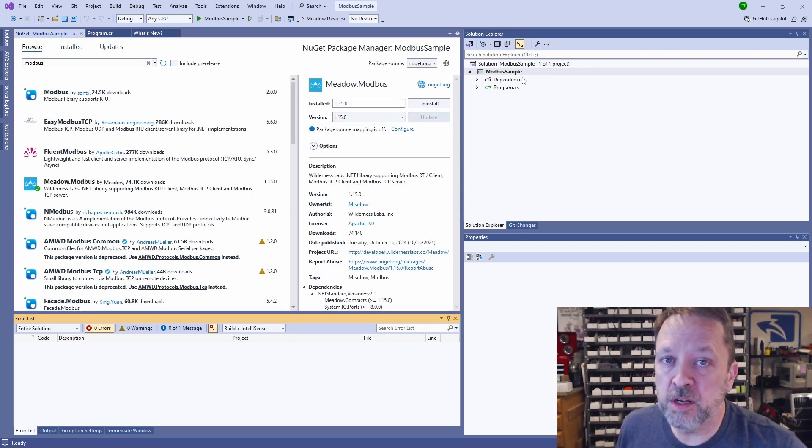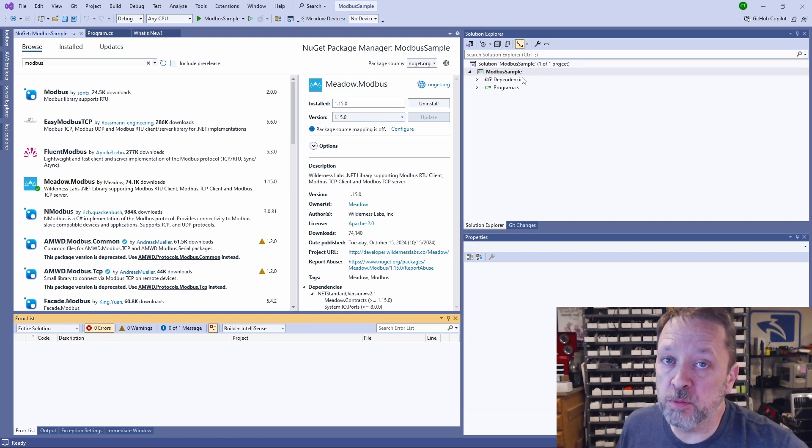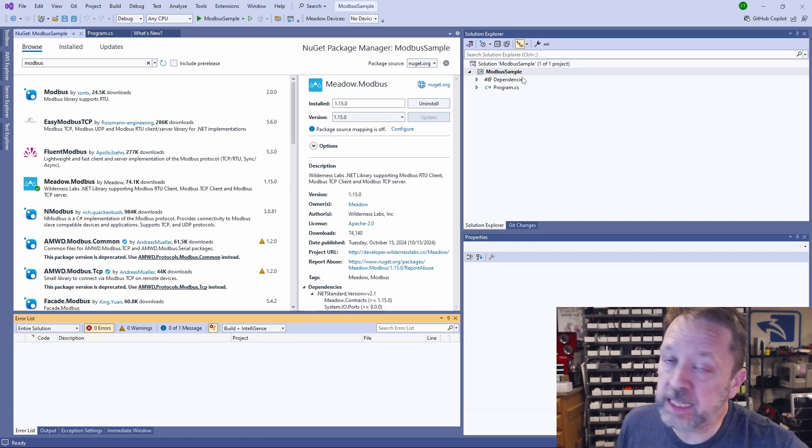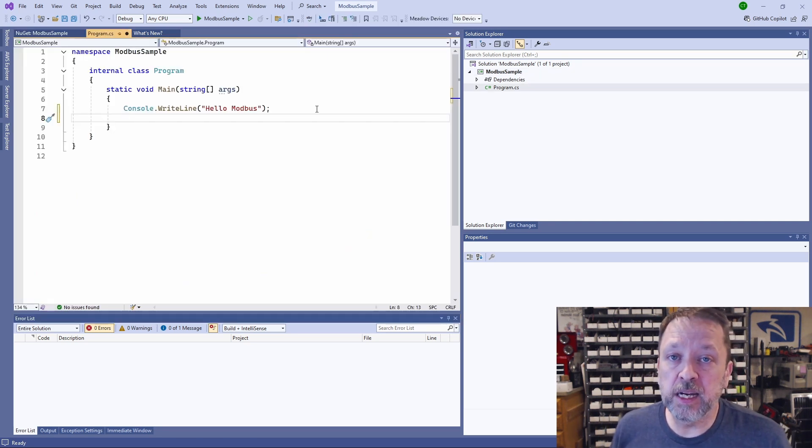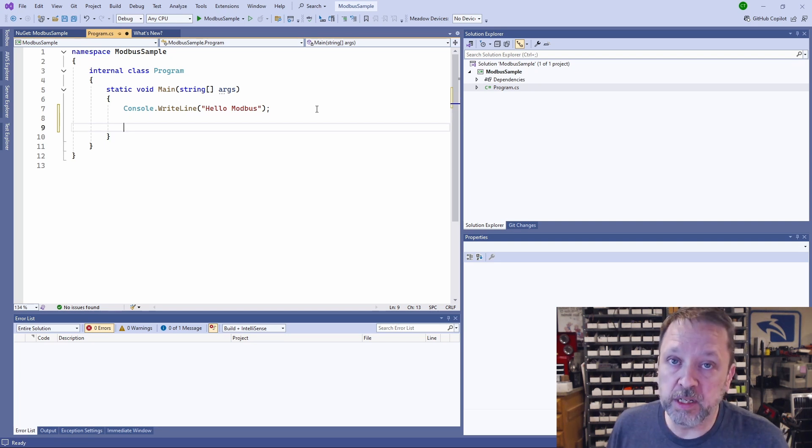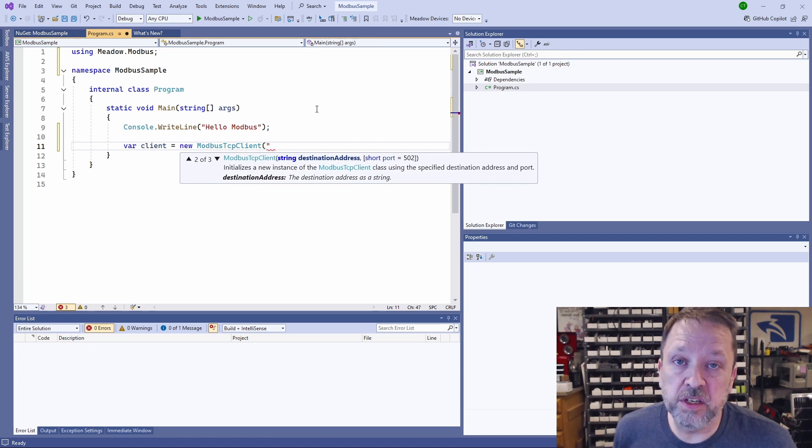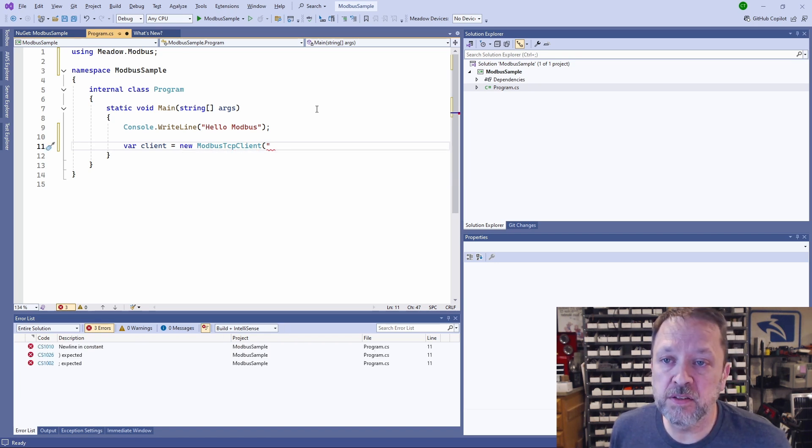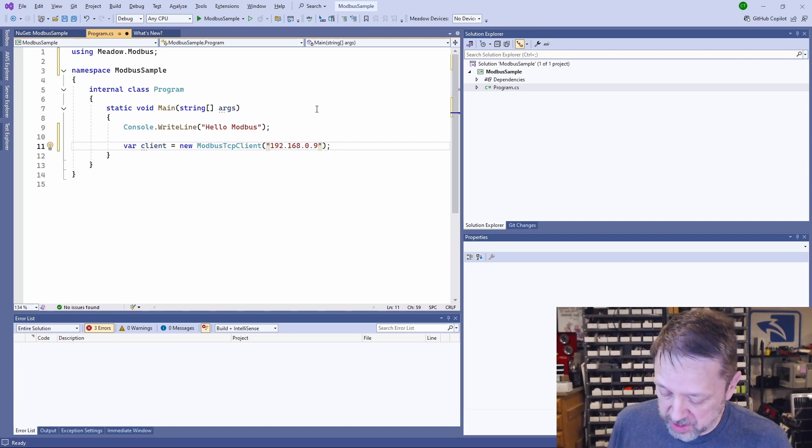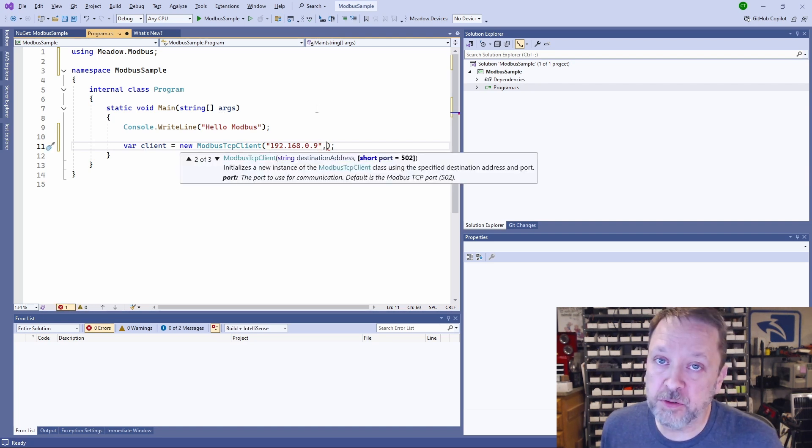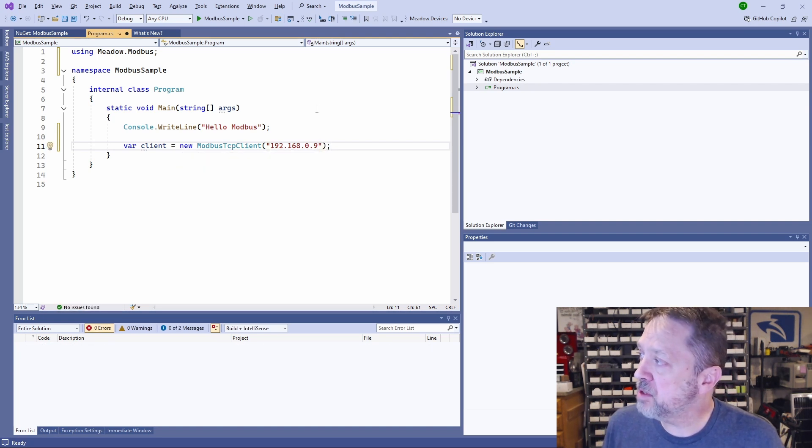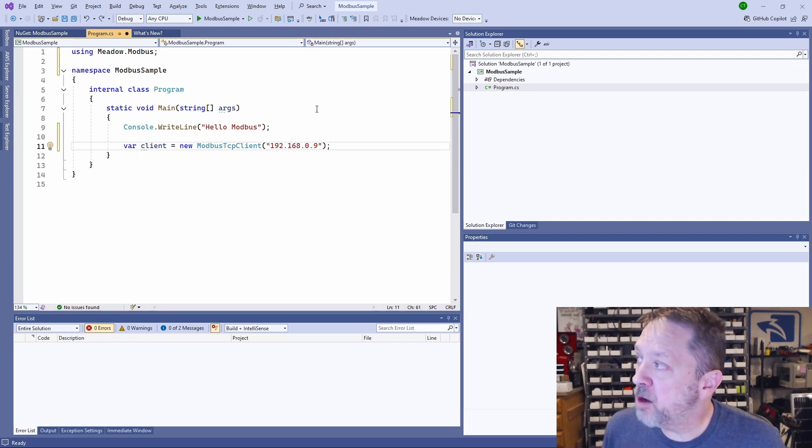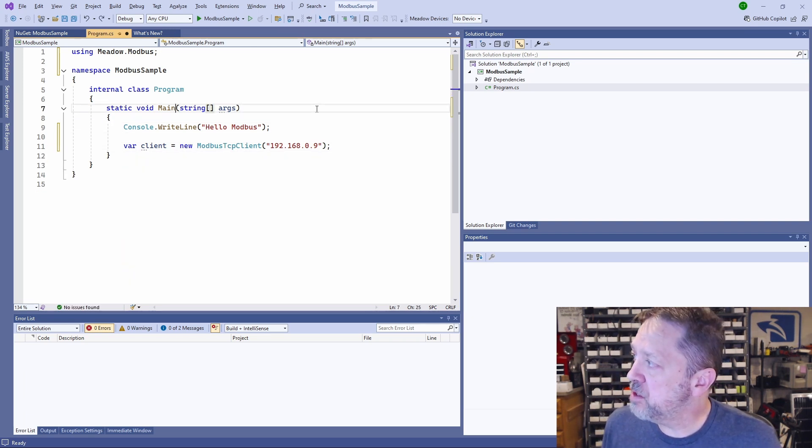This Modbus library provides both client and server for both serial and TCP. Now what we want to do is we're going to be a client. We're going to connect to a Modbus device and affect it. So we need a Modbus TCP client. It wants to know the IP address of the target device. And we can use a different port if we want to. 502 is what we're going to use because that's the default for Modbus. The Modbus functions are all async. So I'm going to change this to an async task.